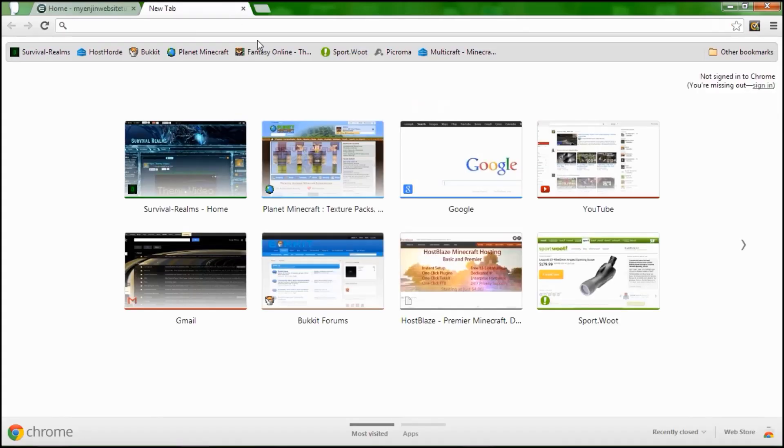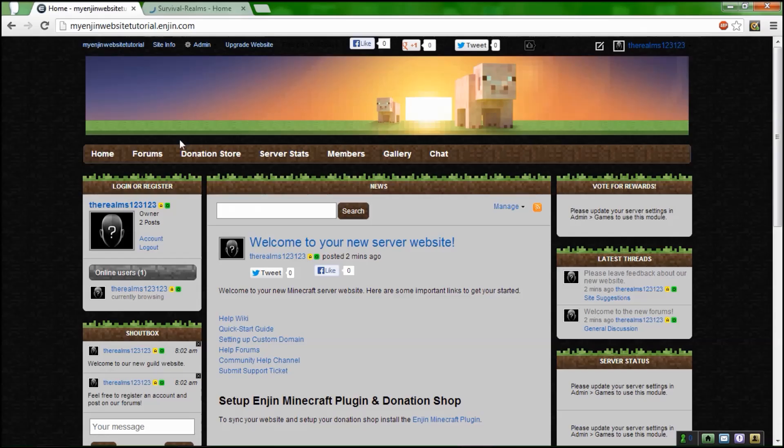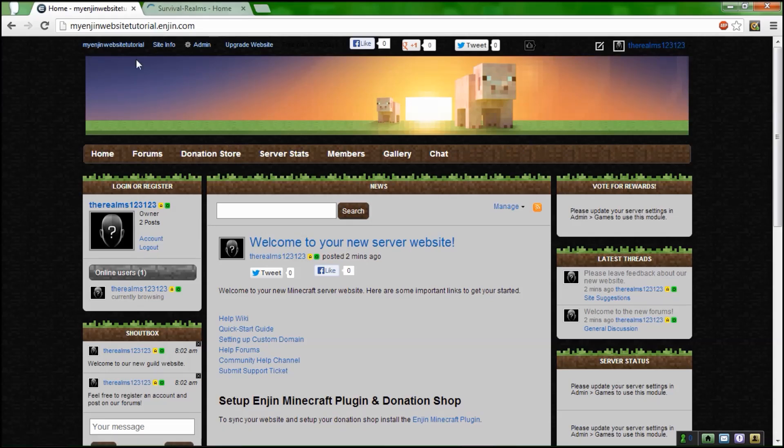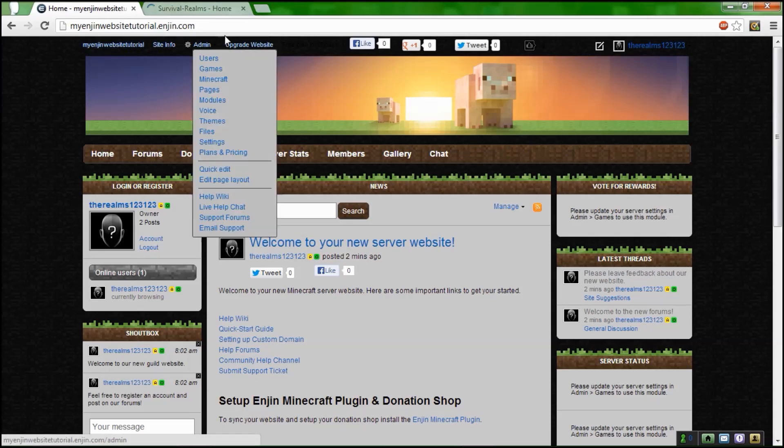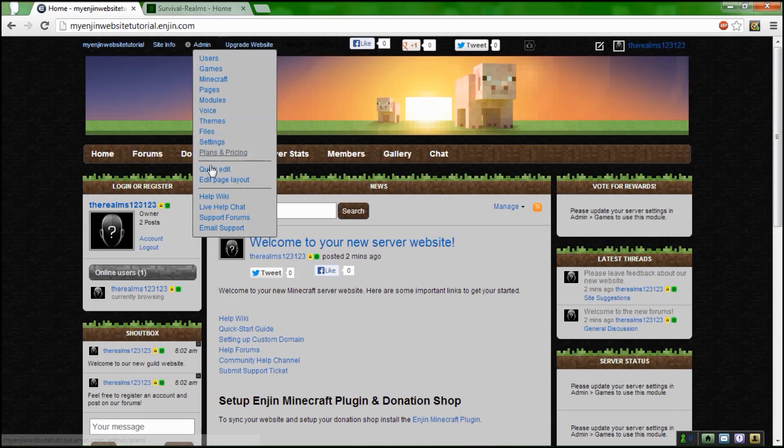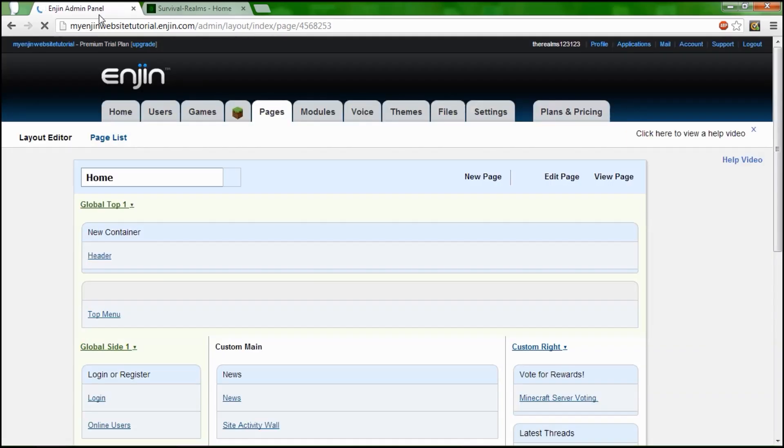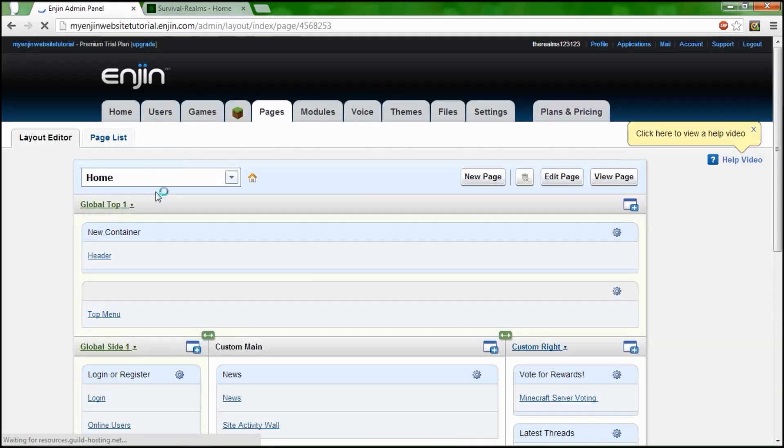So let's go to my website. Let's go look at the edit page layout. This is how you're going to make your website.